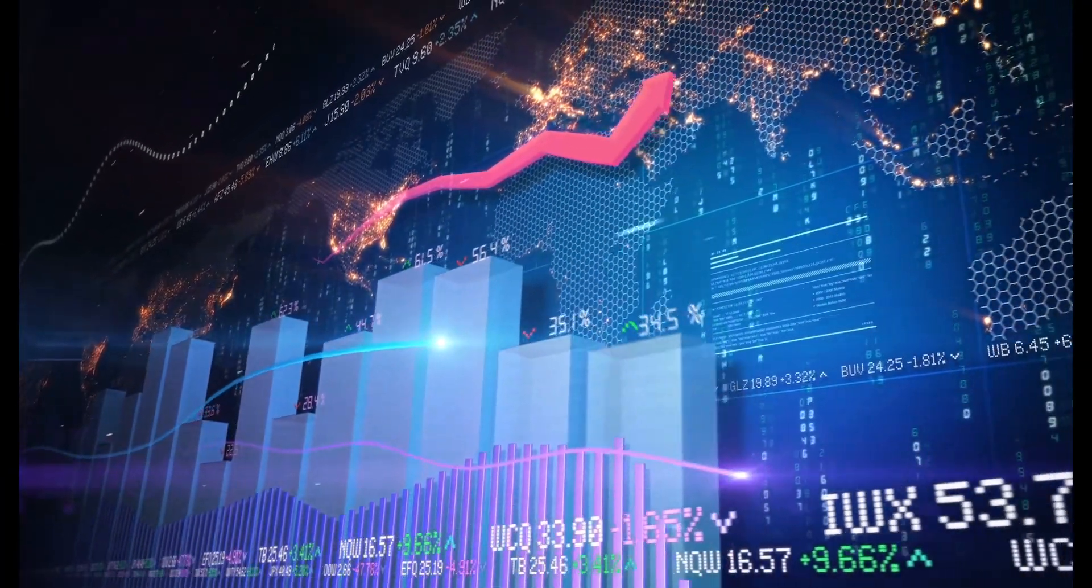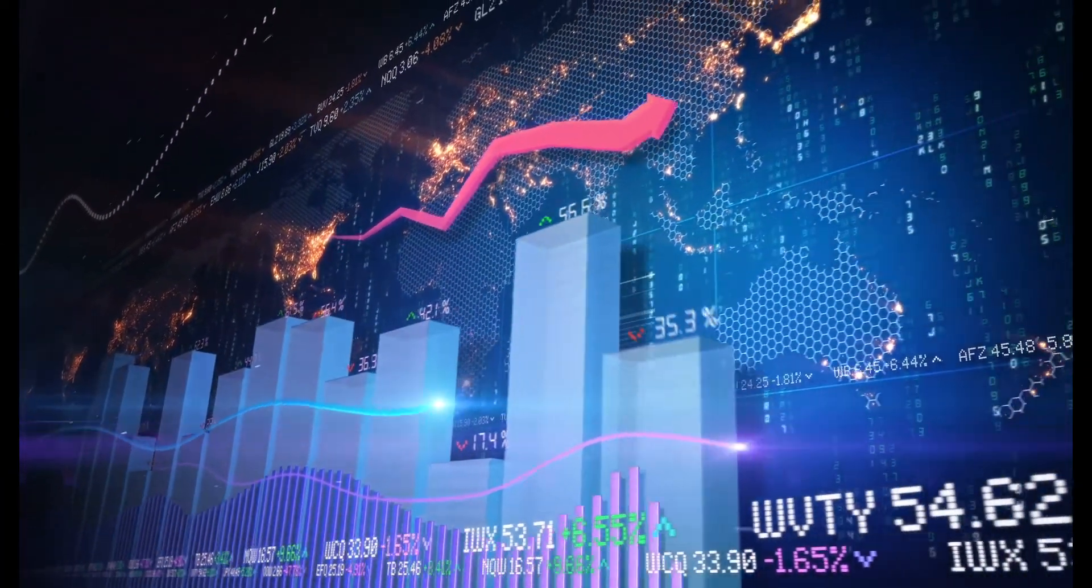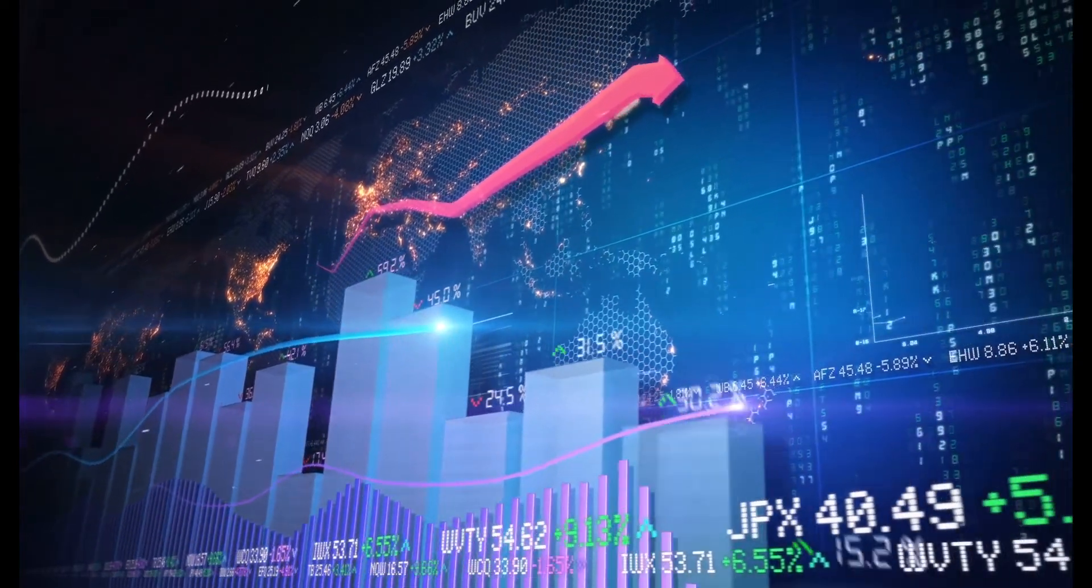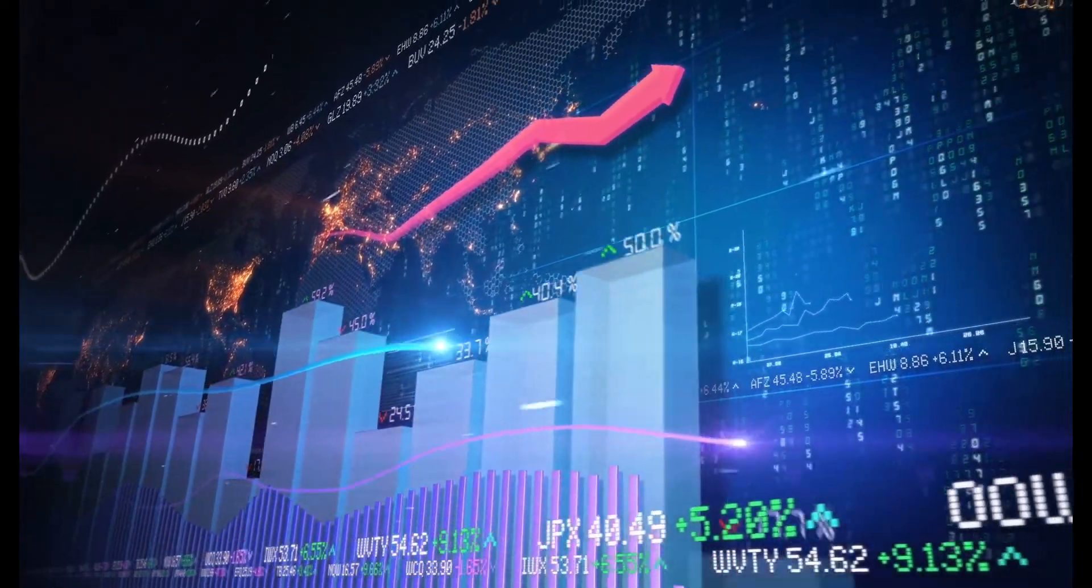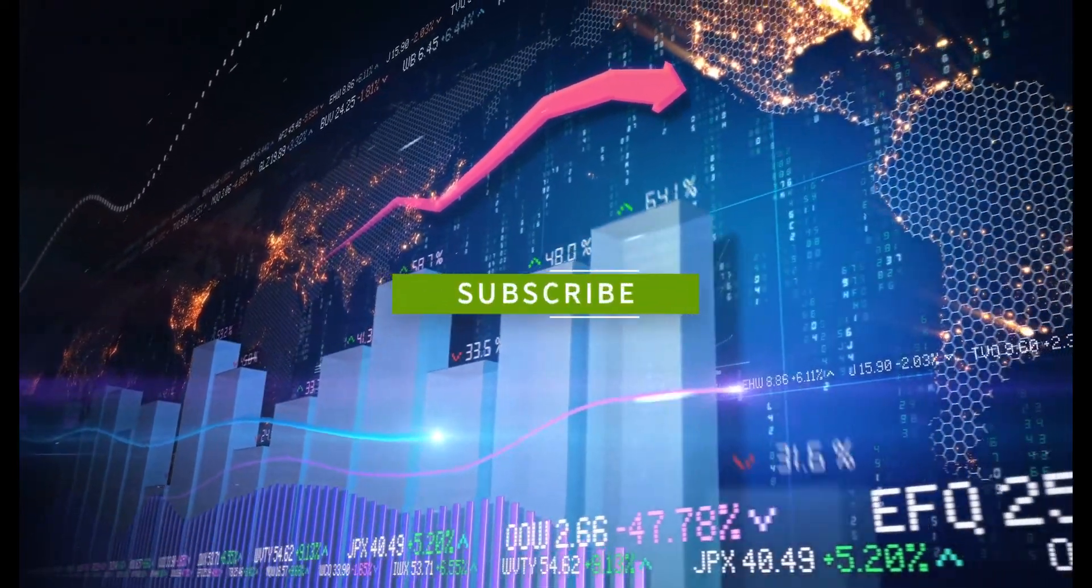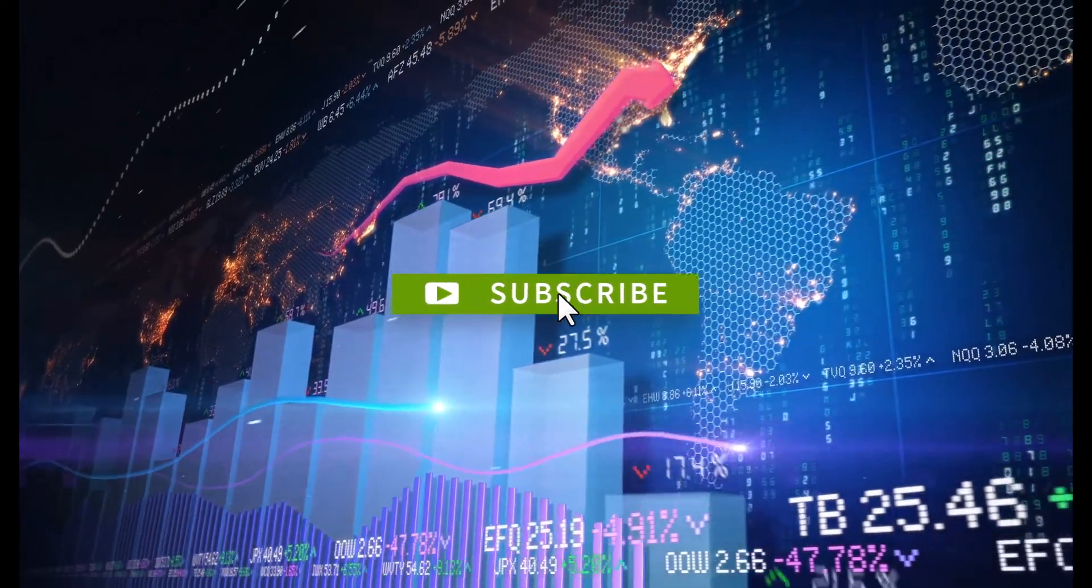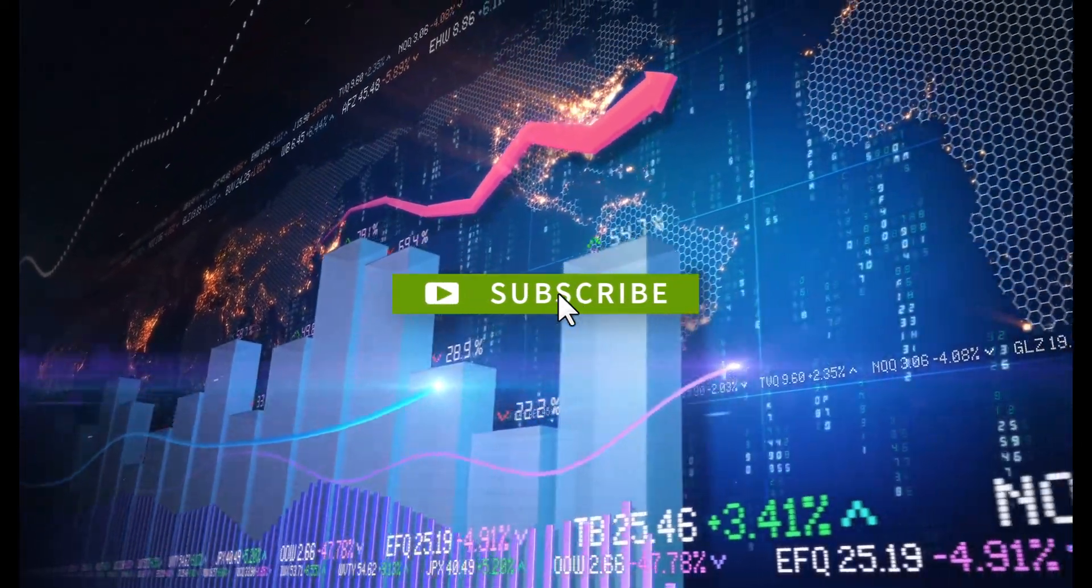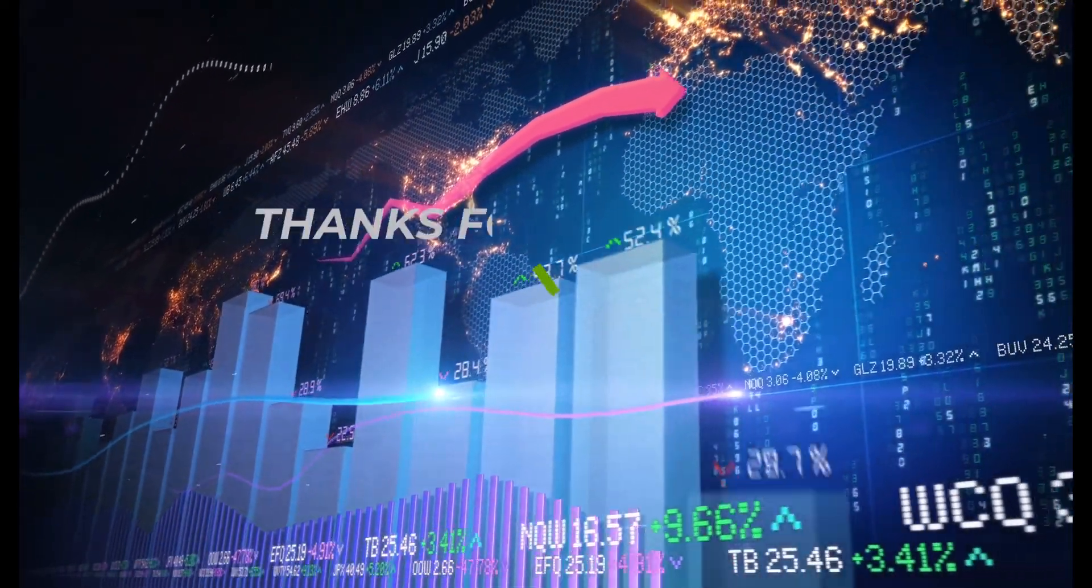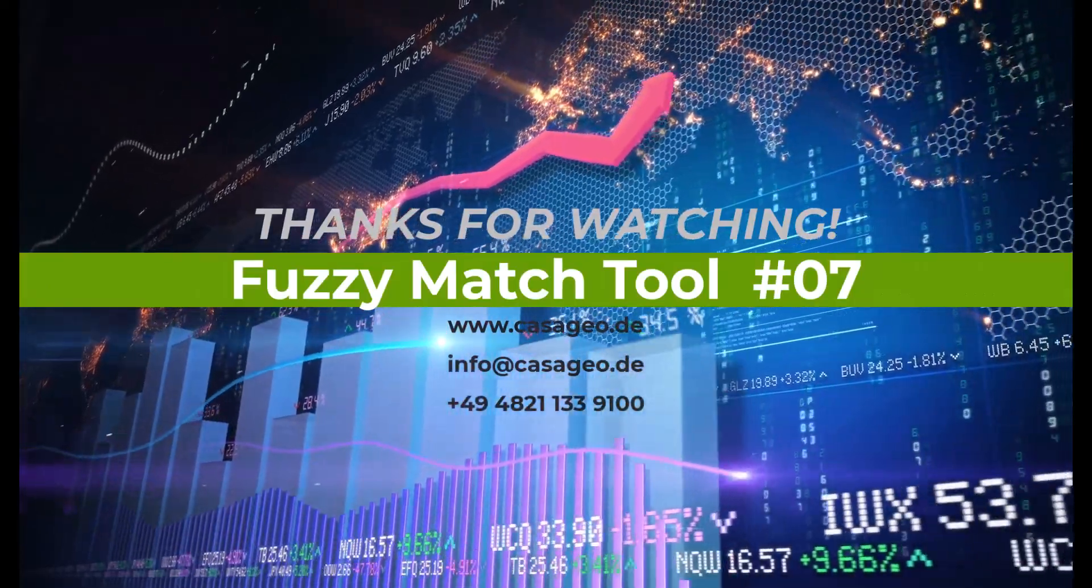We have now come to the end of our introduction to Alteryx's fuzzy match tool. If you liked it, give us a like and if you are interested in the topics of data science and location intelligence, then subscribe to our channel. Thank you for your time. I'll see you next time.